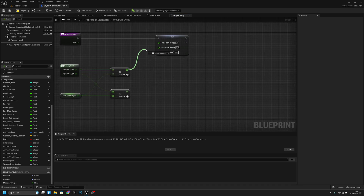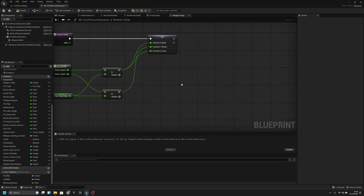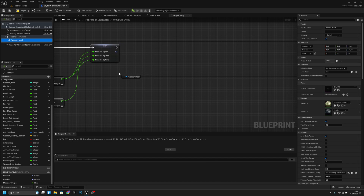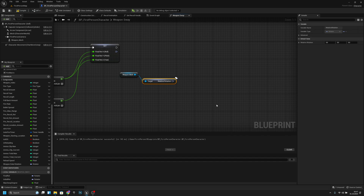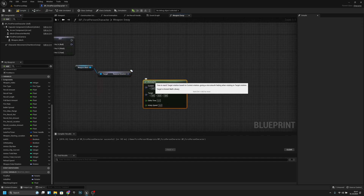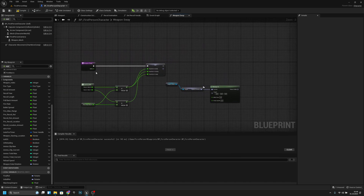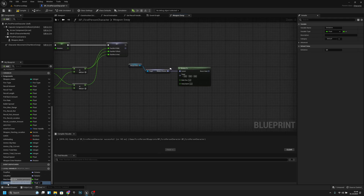We have to set the X value here, then X and Z, and this to Y. Now we have to get the weapon mesh, use 'Get Relative Rotation', then connect to RInterp2 for the current value. Let's also make delta time a local variable, connect that delta time to the delta time pin.